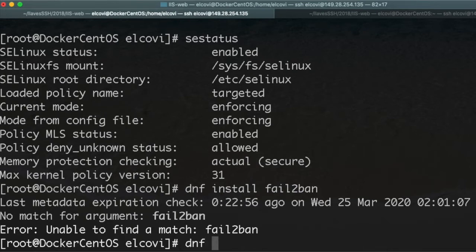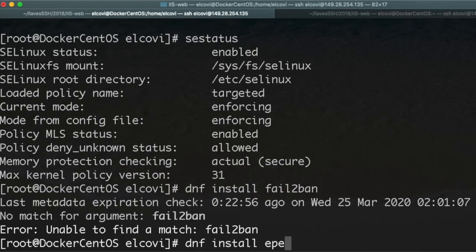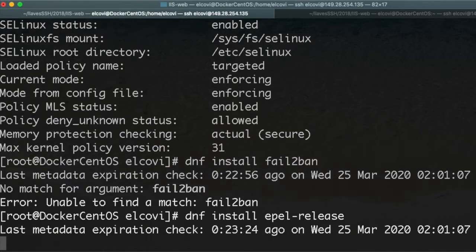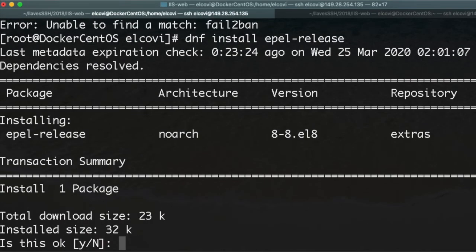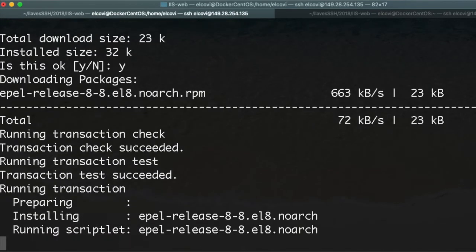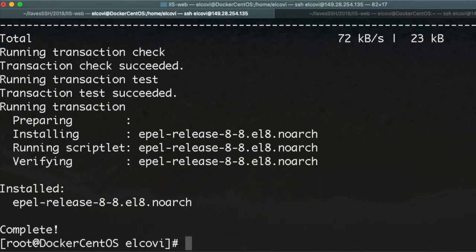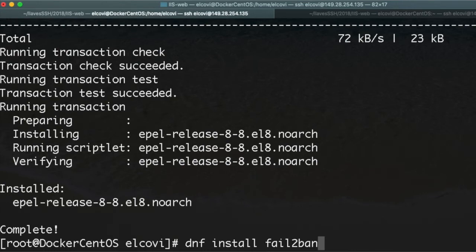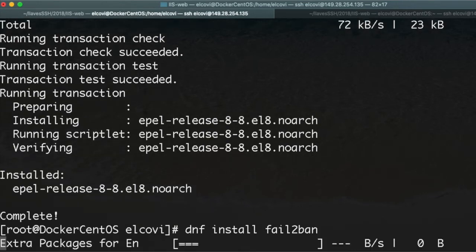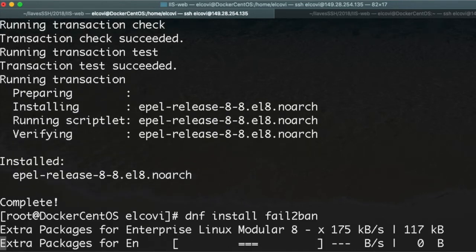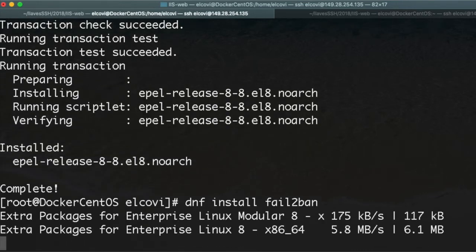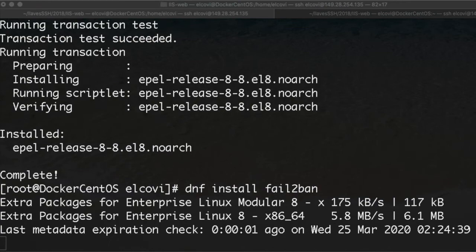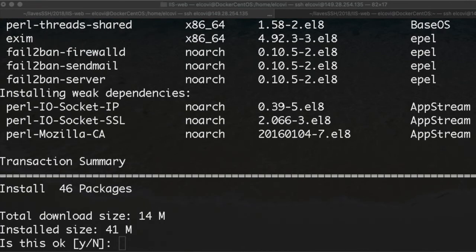We need to install DNF install EPEL release. We say yes, it is installed. And now we try again fail2ban and now it's working and we say yes.